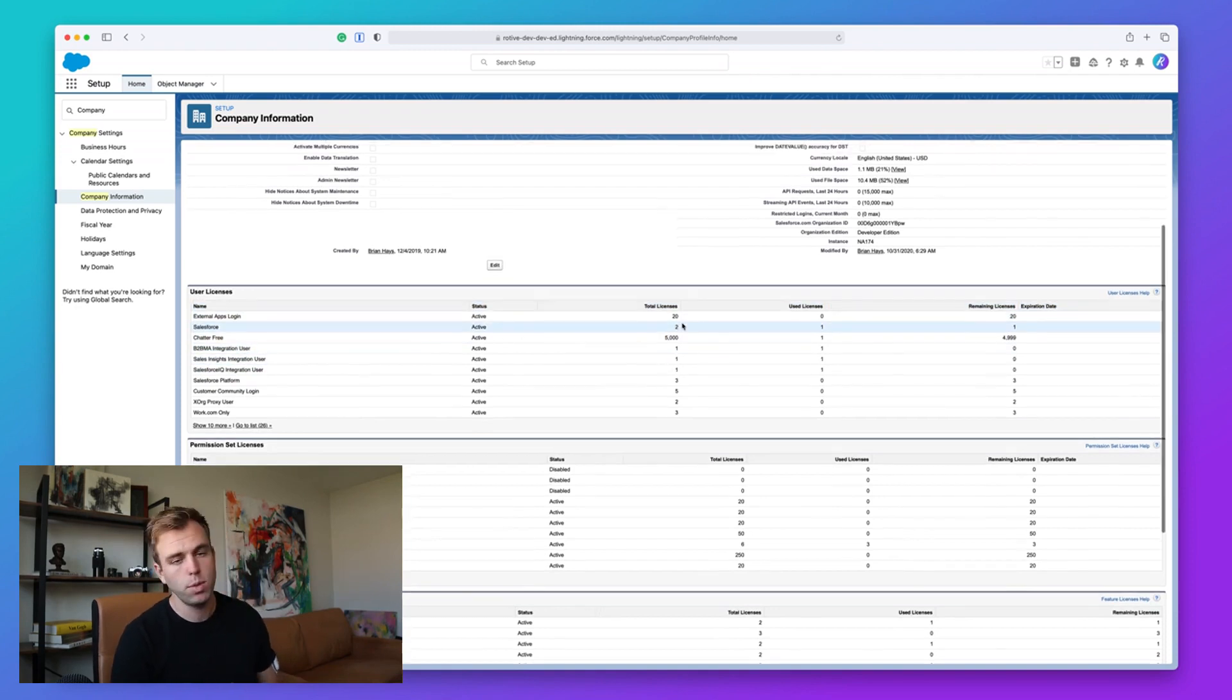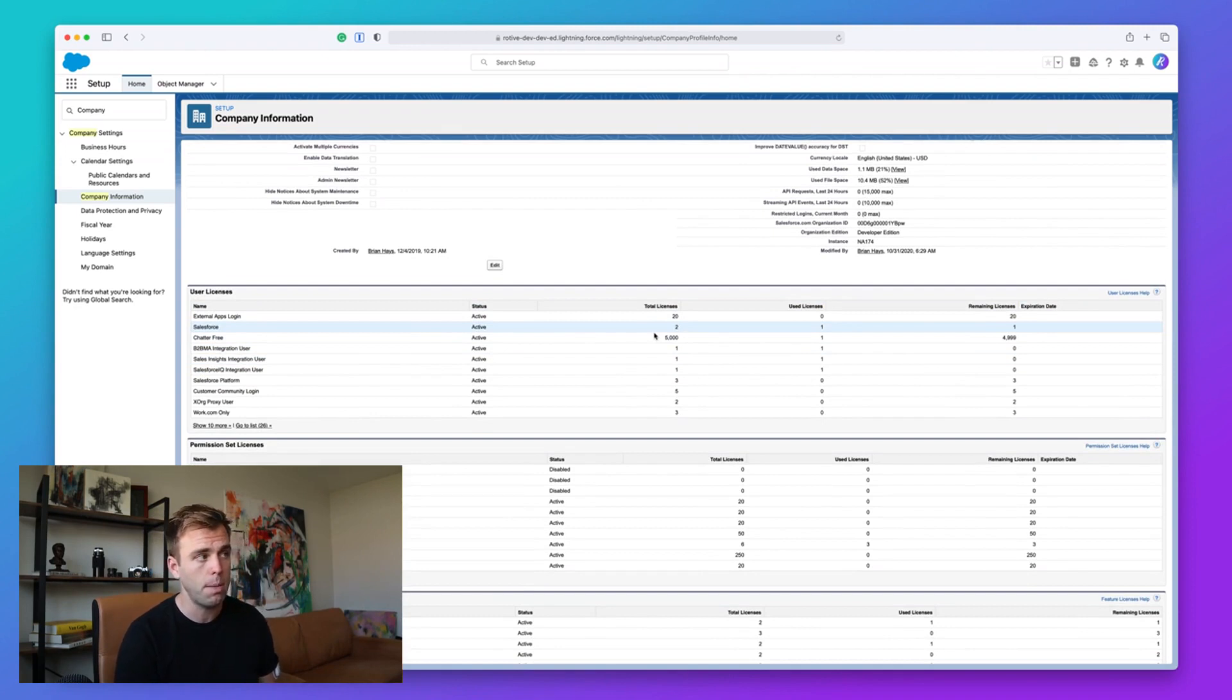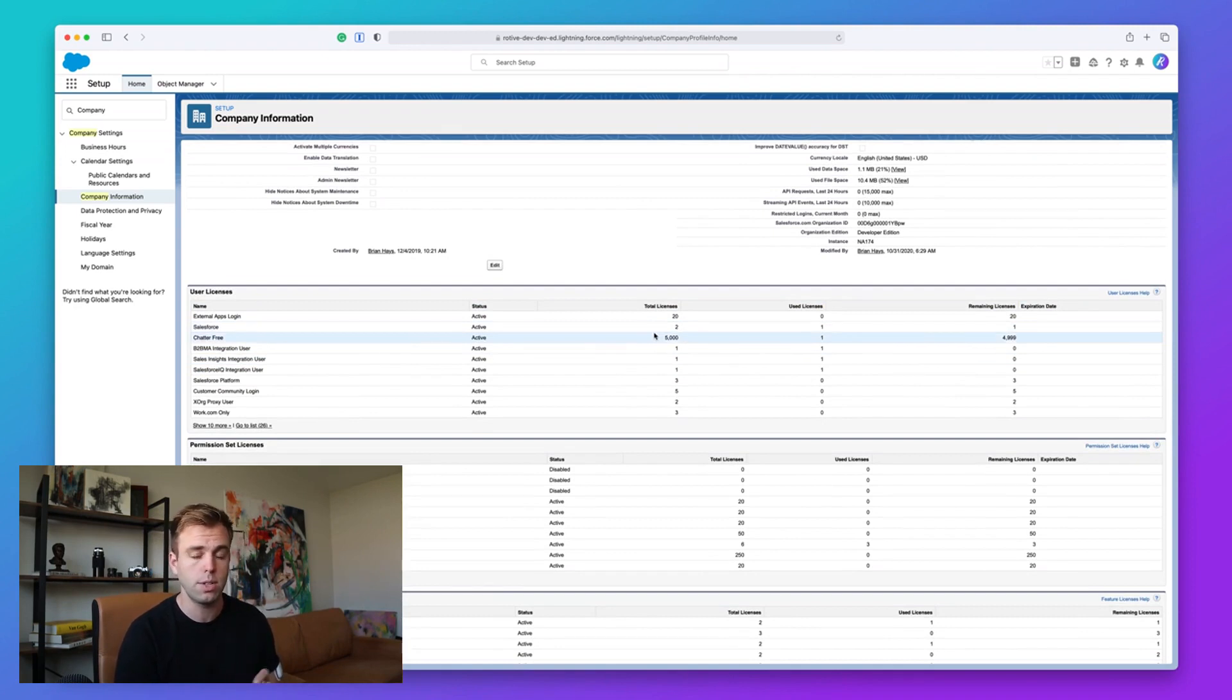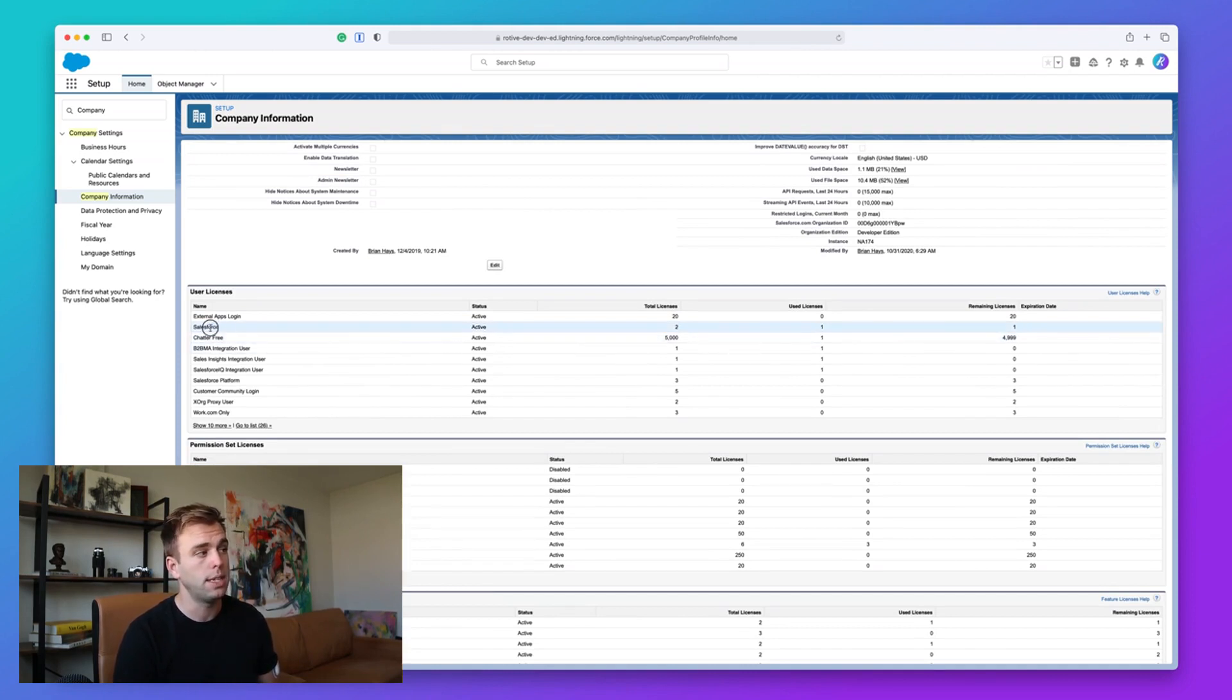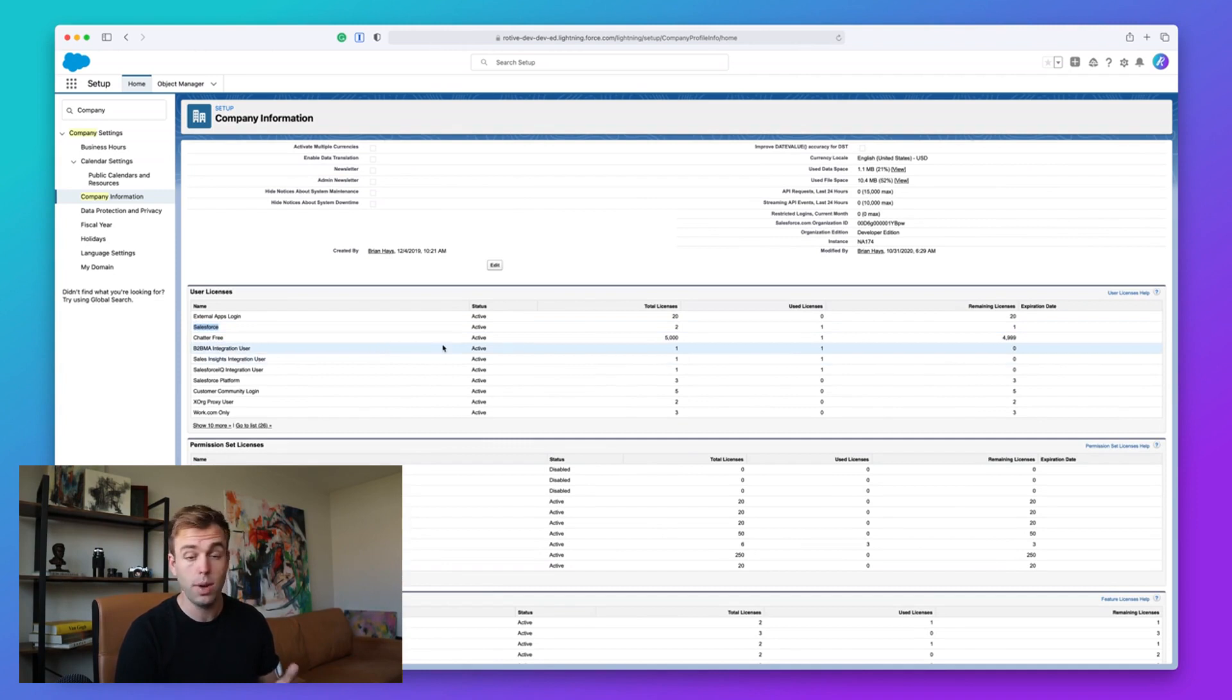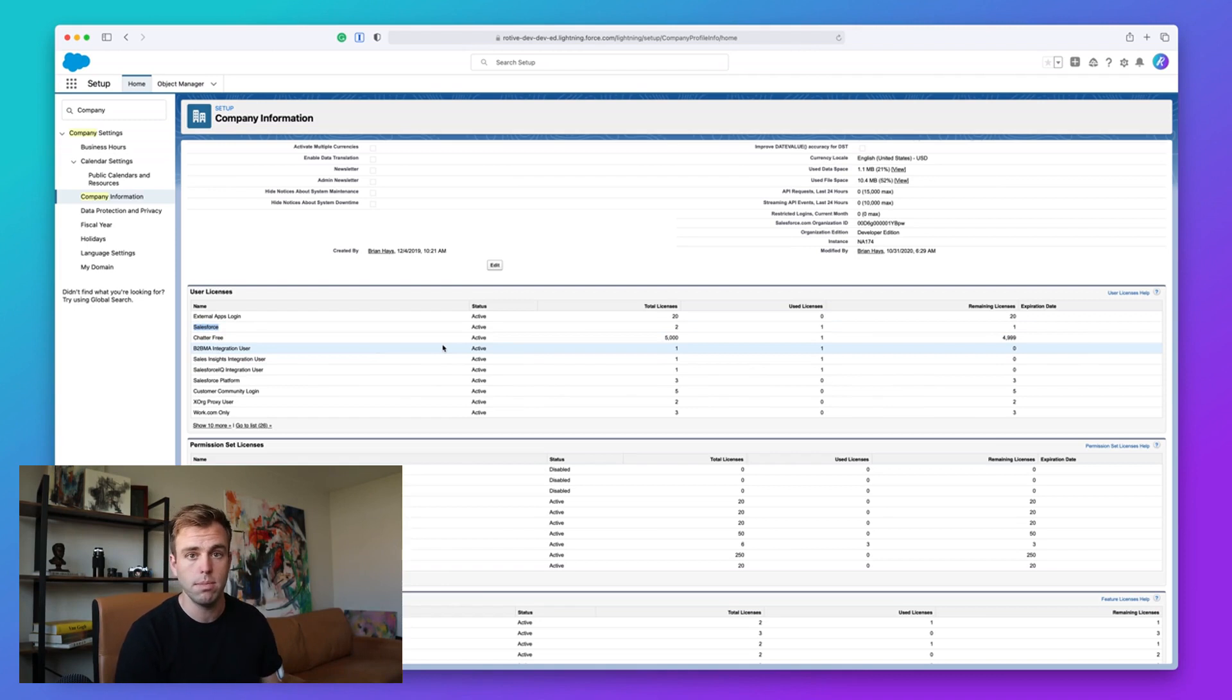So to recap, those integration users typically are not using Salesforce licenses. You can confirm that by clicking on their user records and seeing the name of the license in the upper right-hand corner. And you can also come to company information to see how many Salesforce licenses you're actually paying for and how many you have available to assign to other employees.